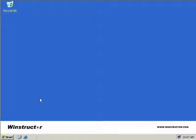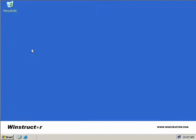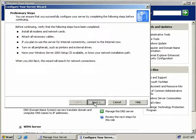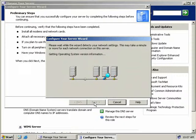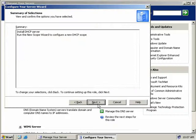To install a DHCP server, we'll click on Start and then we'll click on the Manage Your Server Wizard. Then we'll click on Add or remove a role and we'll click Next. The wizard will gather some information about our system, and then we'll select DHCP Server and click Next.